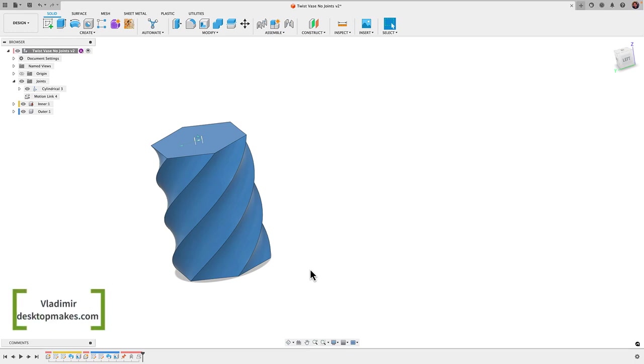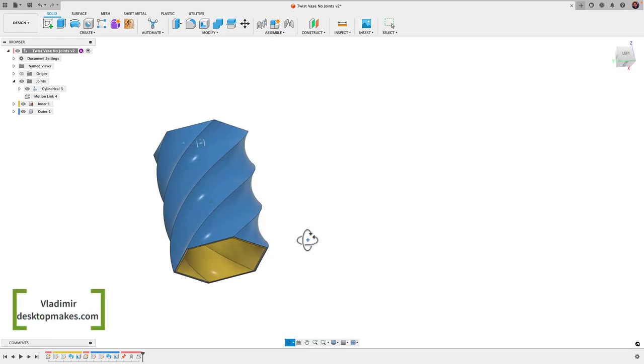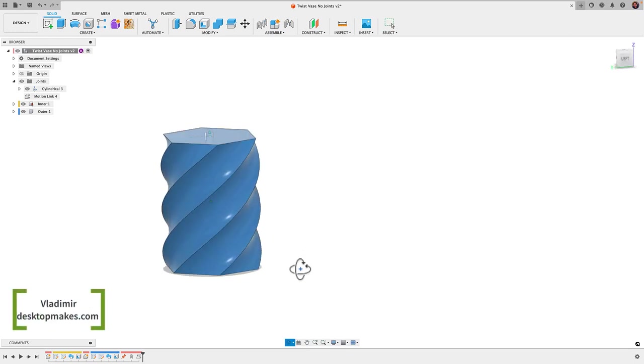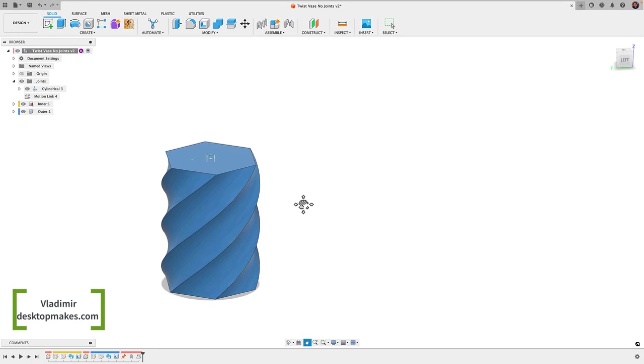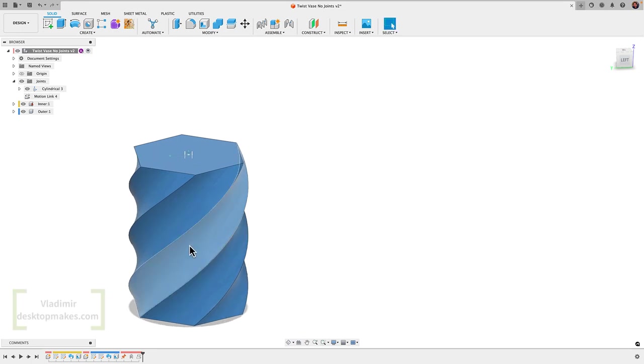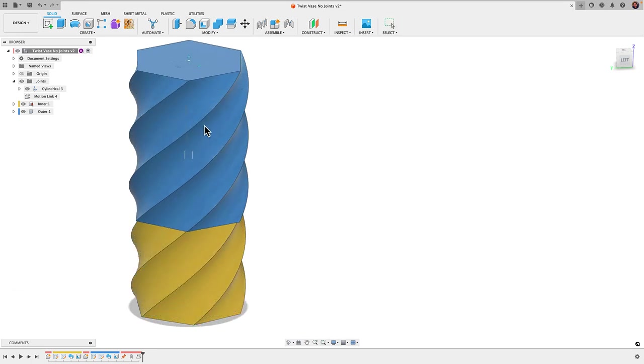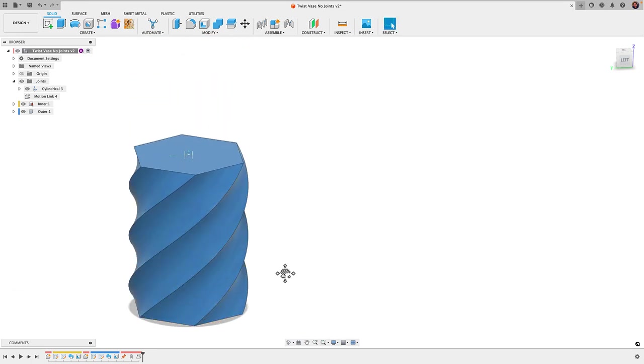In this video I want to show how to apply joints to our twist vase design to get it to mimic real life.